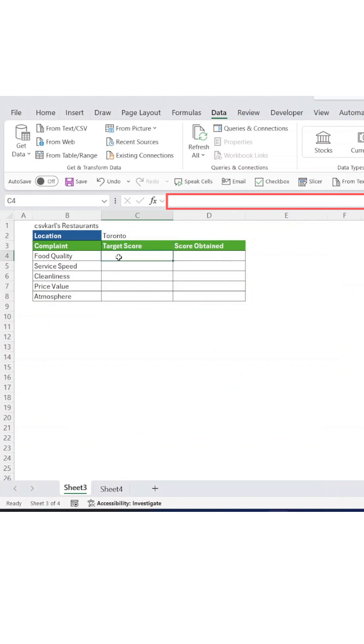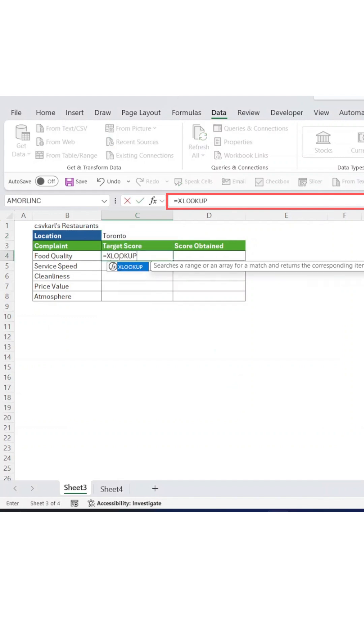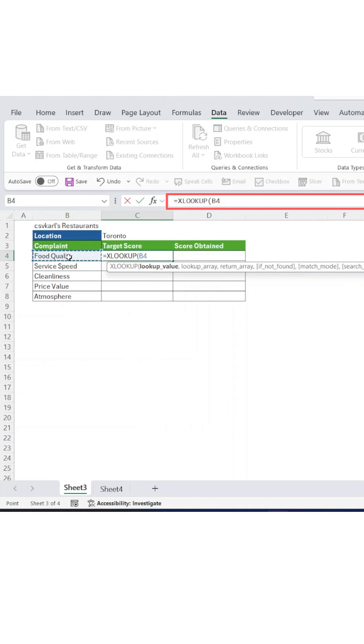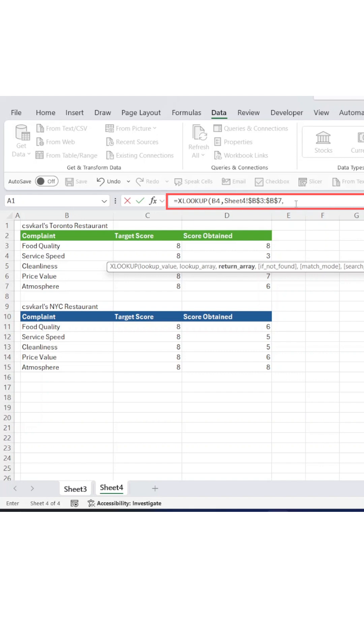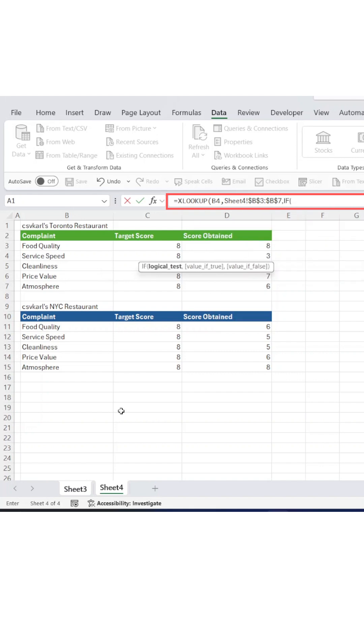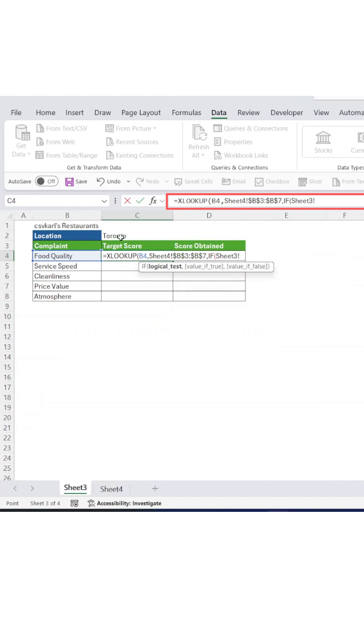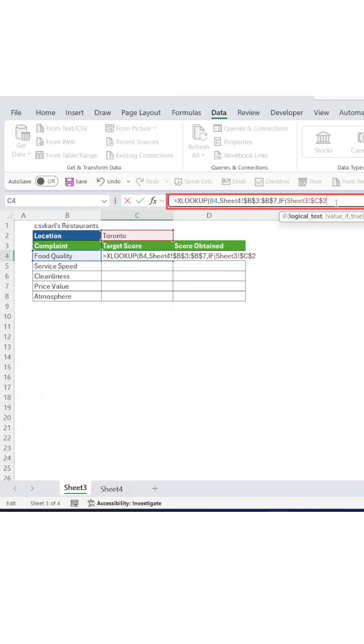Now we'll use XLOOKUP wrapped in an IF function to pull the right data based on which drop-down option you select. The XLOOKUP searches your data sheet for the selected restaurant and grabs all its complaint scores, whereas the IF function performs the logical test and checks which drop-down was selected and displays the corresponding data.